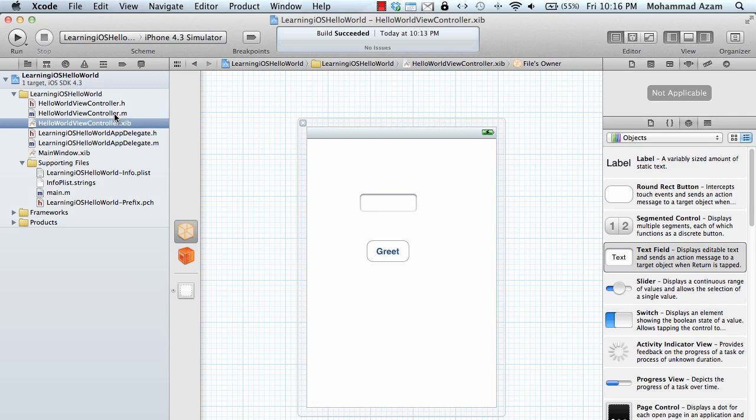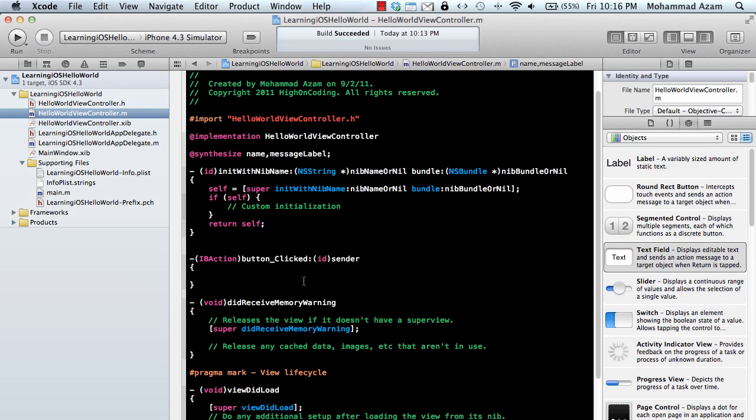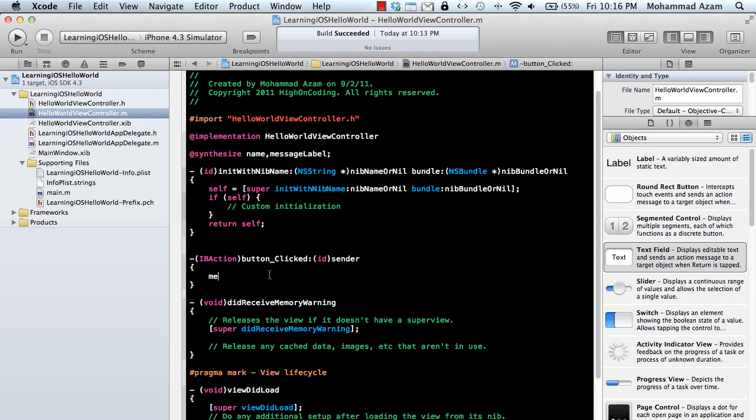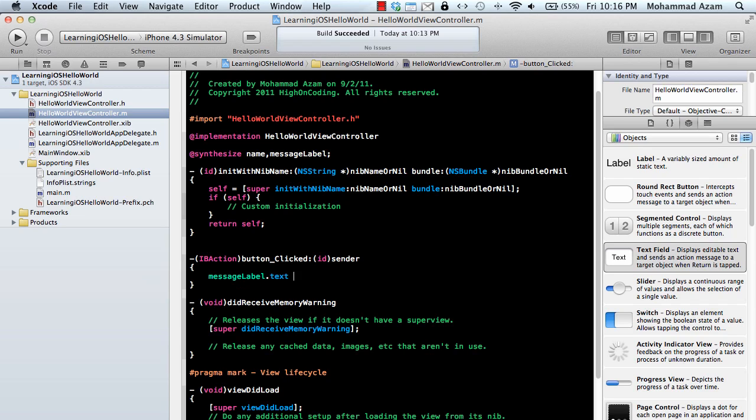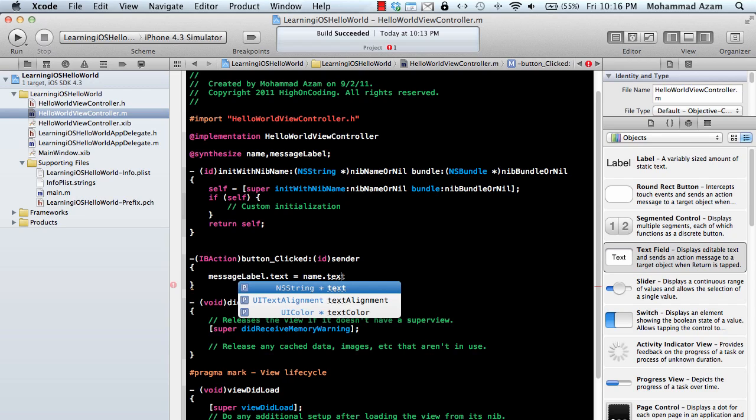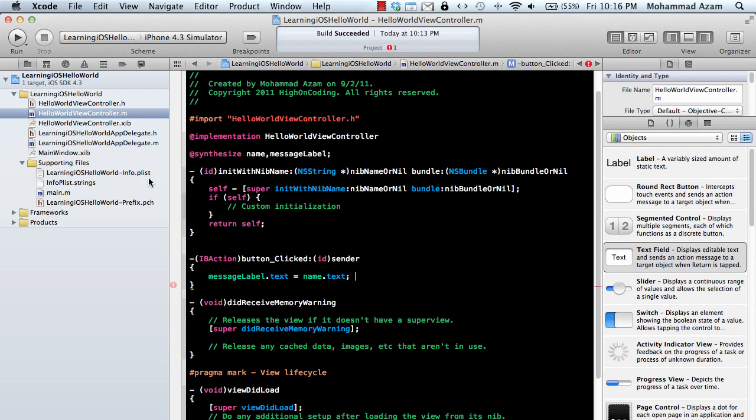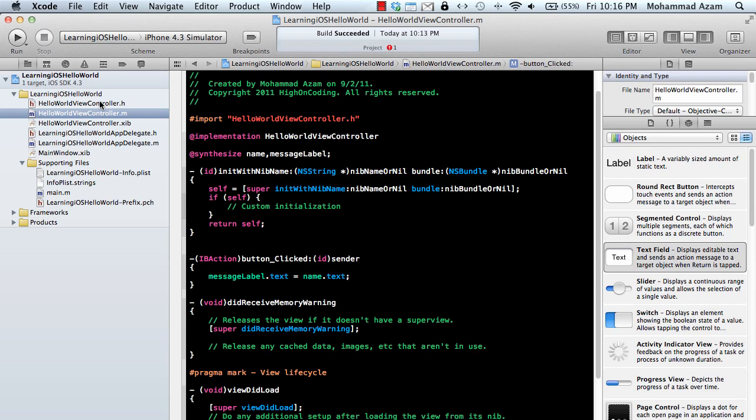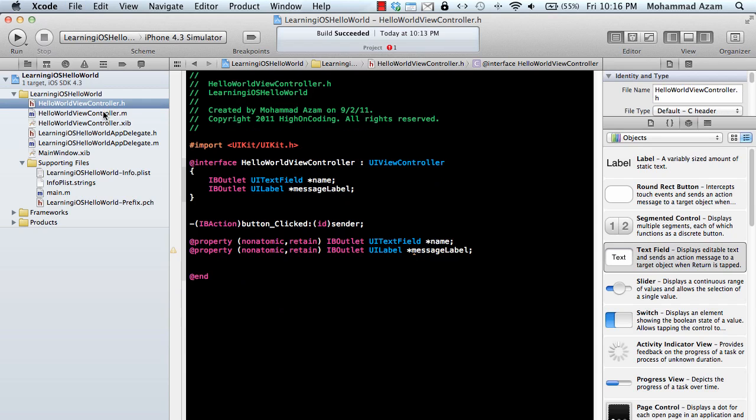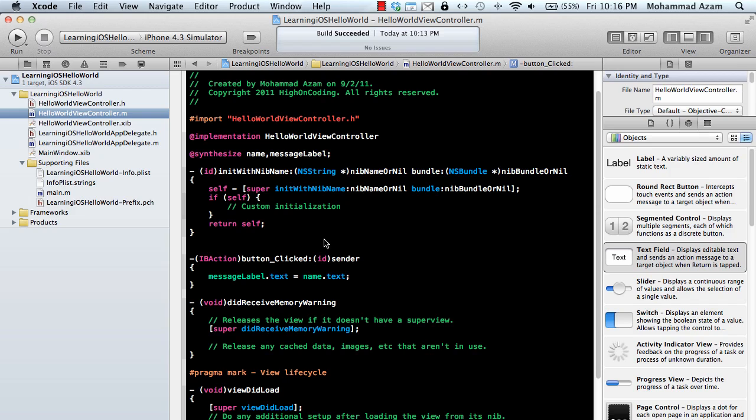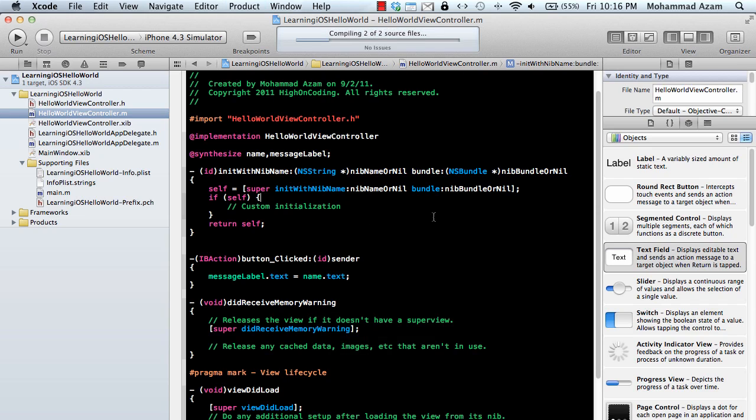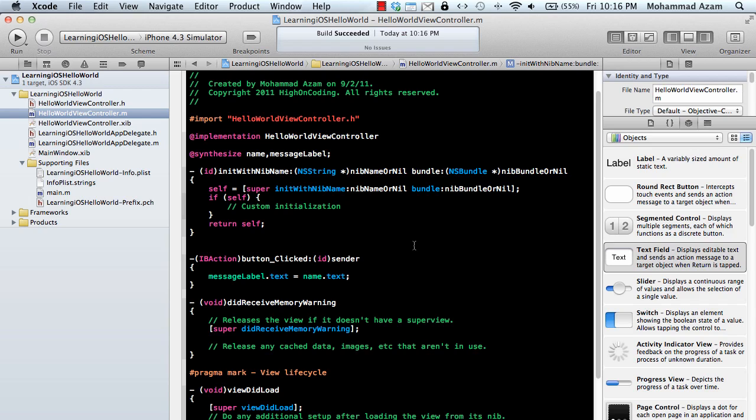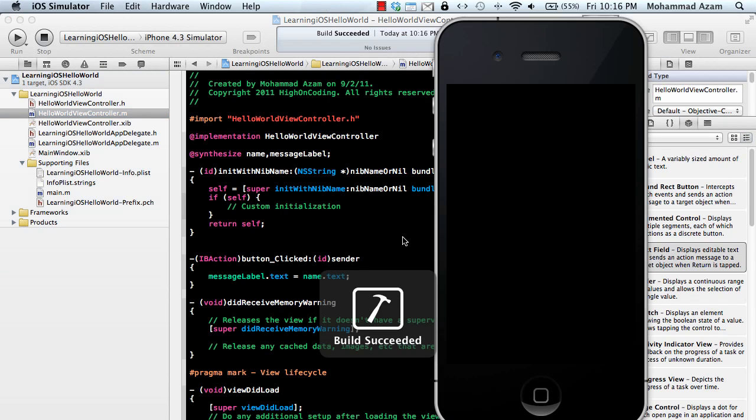Now the final thing is to set the property. This can be done easily: message label dot text equals name dot text. Let's go ahead and run this application and see what happens.